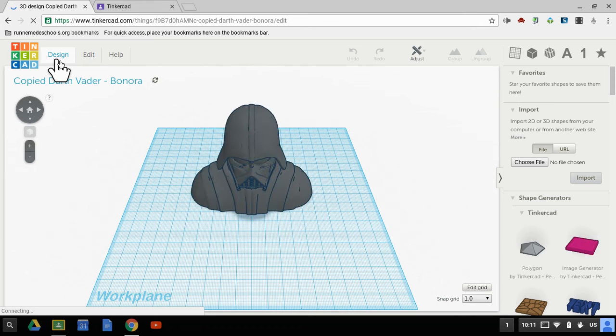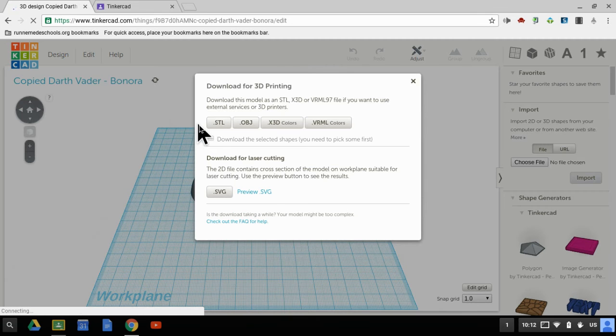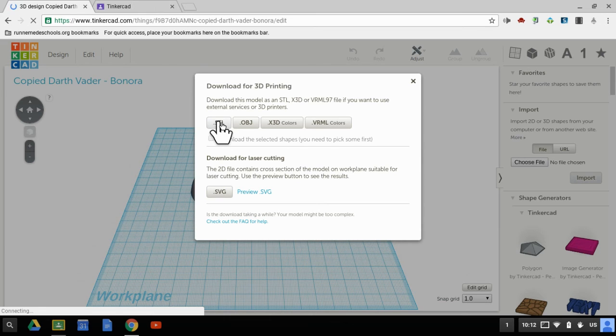And now here comes the fun part. Once it loads back up, I'm going to go to design and download for 3D printing. Now when it comes to 3D printing, STL files are the gold standard. That's what we're going to use. So we're going to look at this menu, it says download for 3D printing, and we want to download it as an STL. So we hit the STL button,